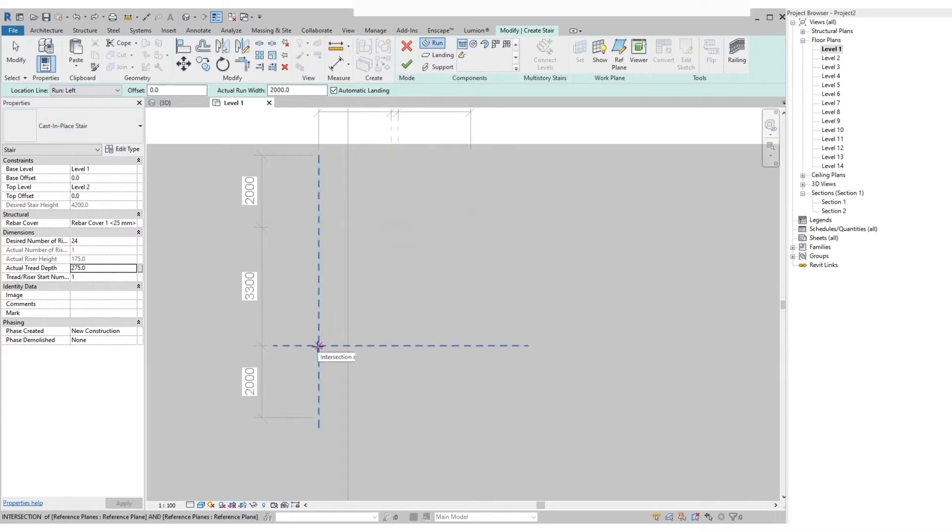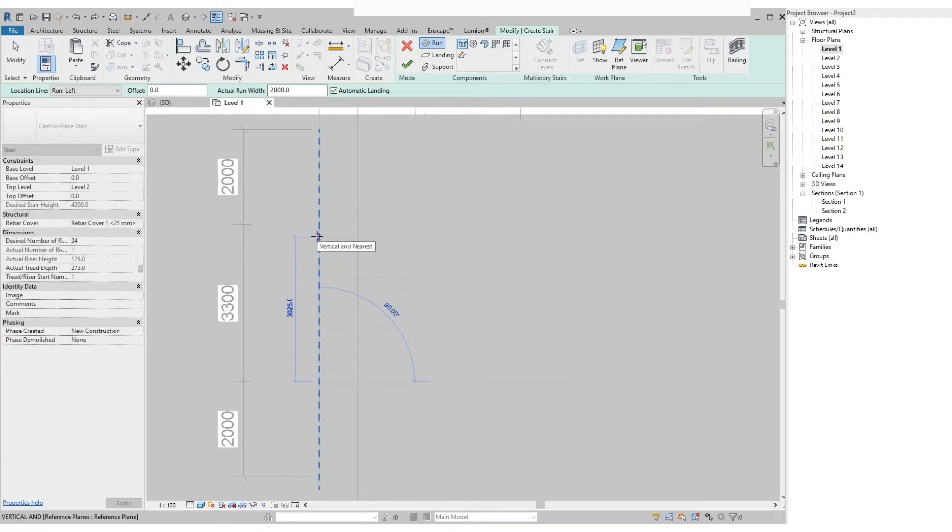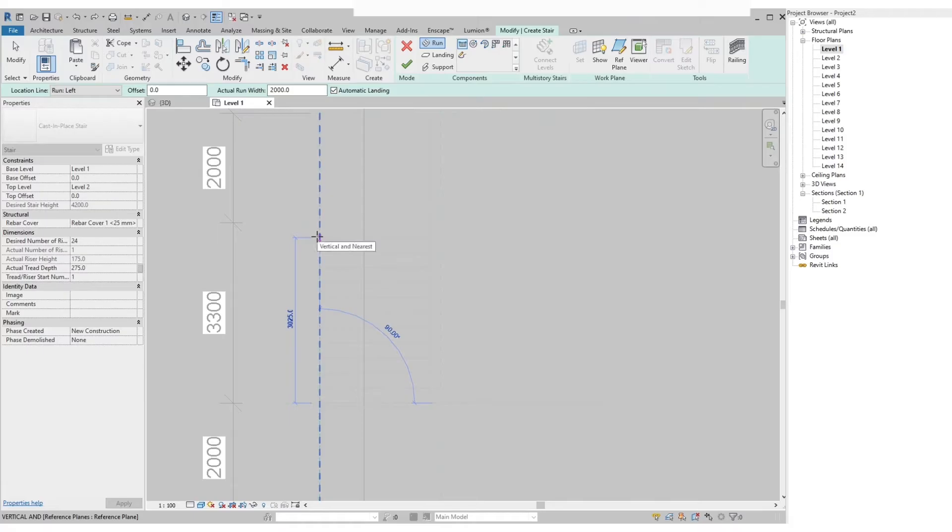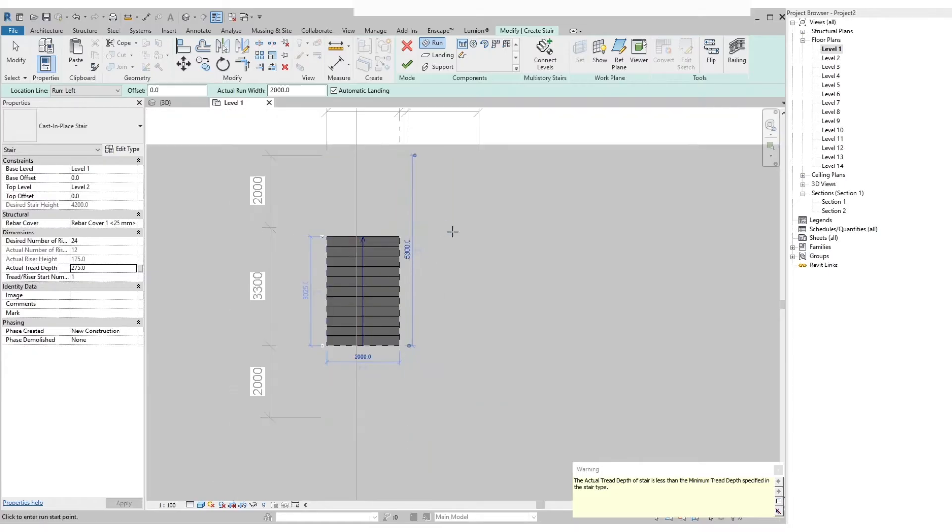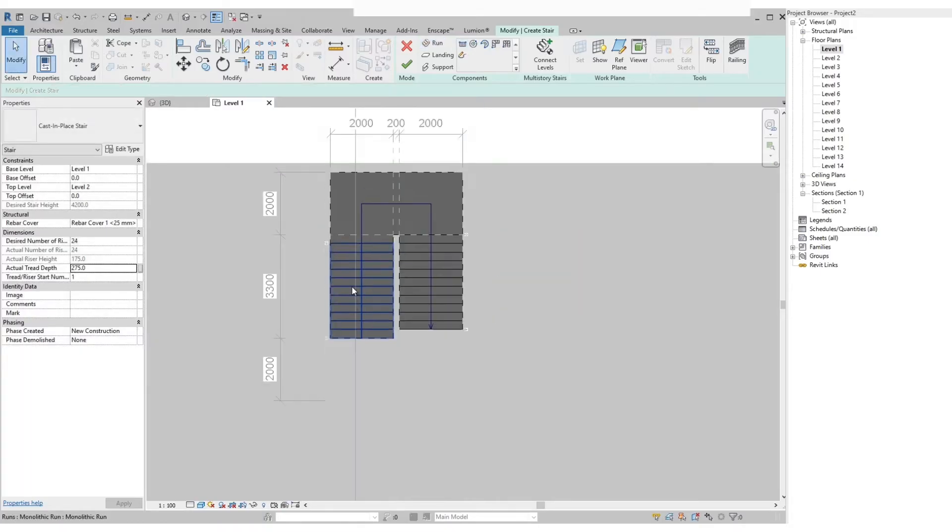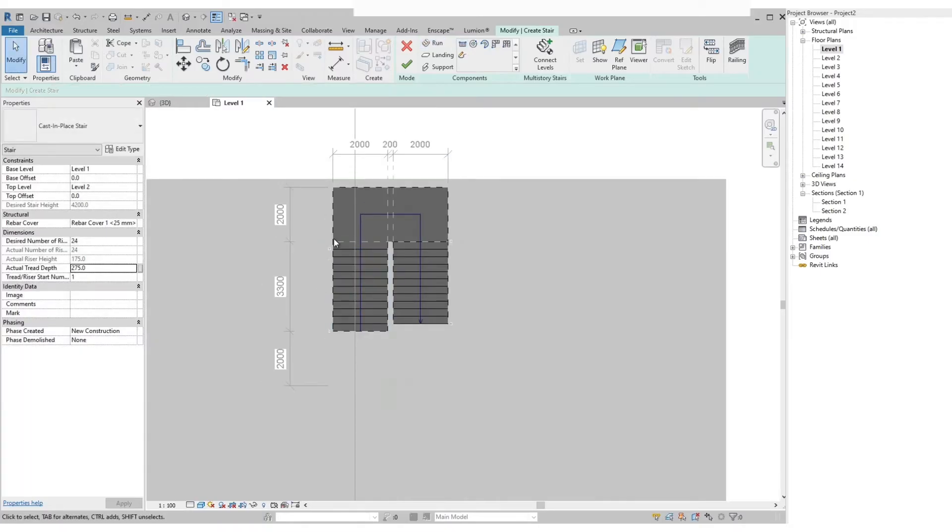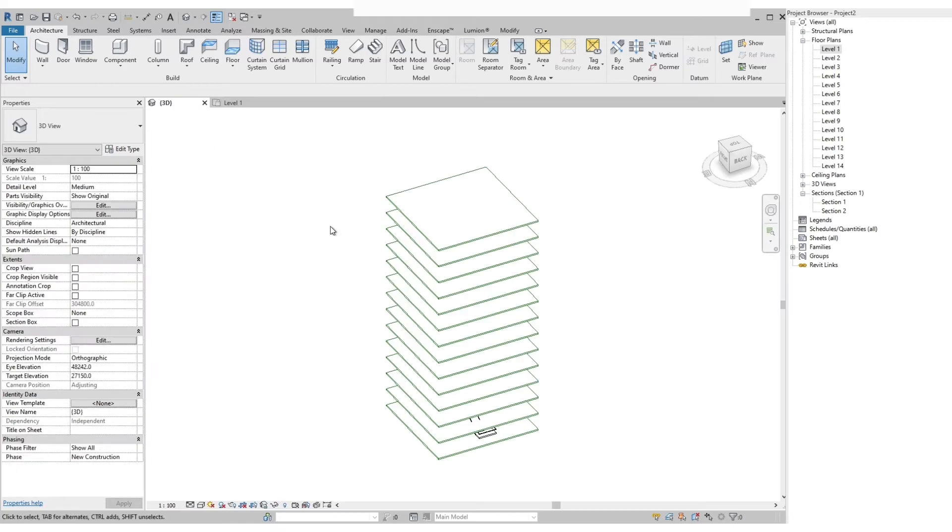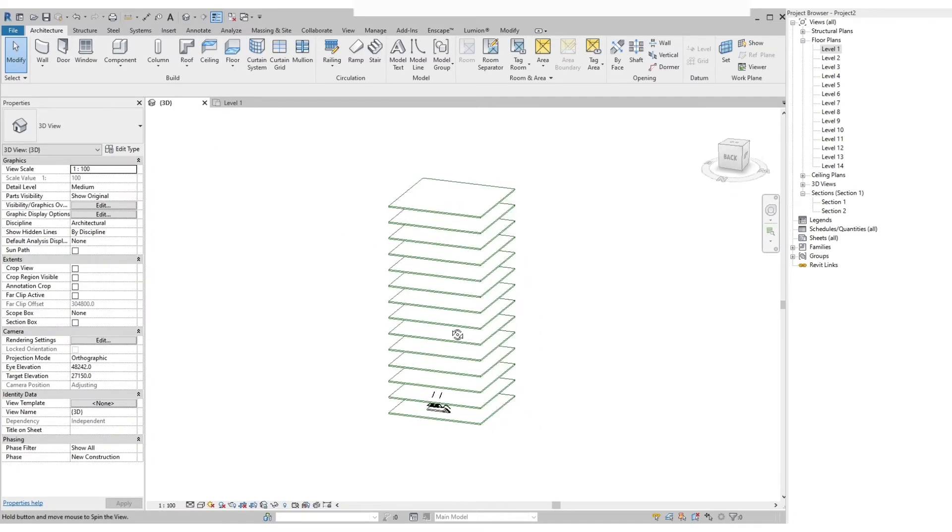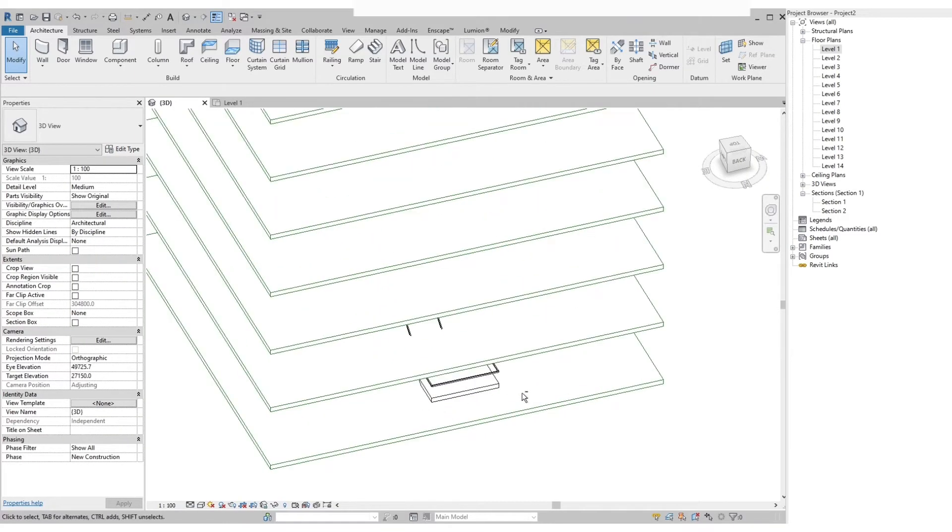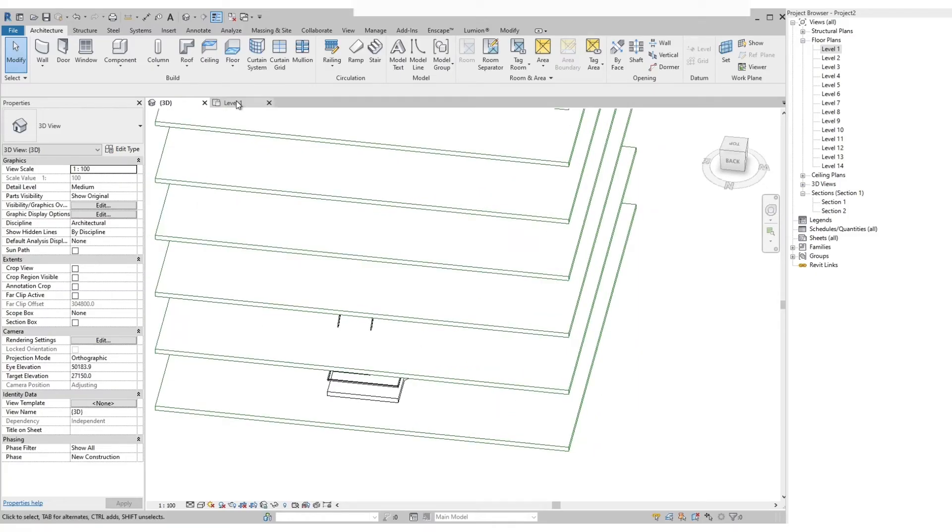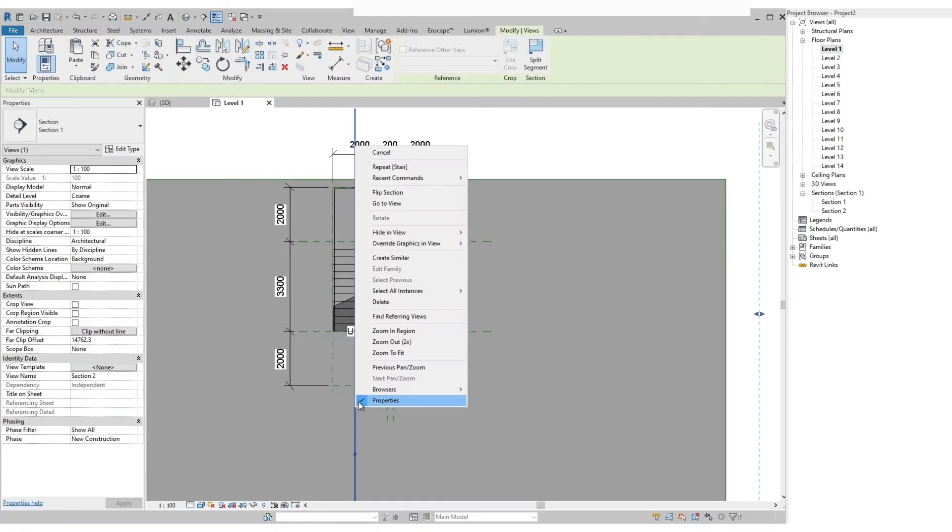Then on the plan let's draw our stairs starting from the left side, the first 12 steps, then on the right side for another 12 steps. Then select the finish edit mode. Let's check out the stairs in 3D view. Let's go check it out also on the section view.